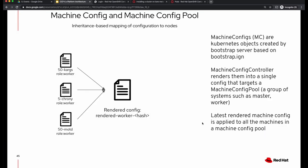Let us now understand machine configurations and machine config pools. Machine configurations are created based on the ignition configuration supplied initially with the bootstrap.ign file — these determine the state of the machine. Machine configuration pools are groups of systems like master or worker, or if you want specialized machines like infrastructure worker or high performance worker, these form machine config pools.